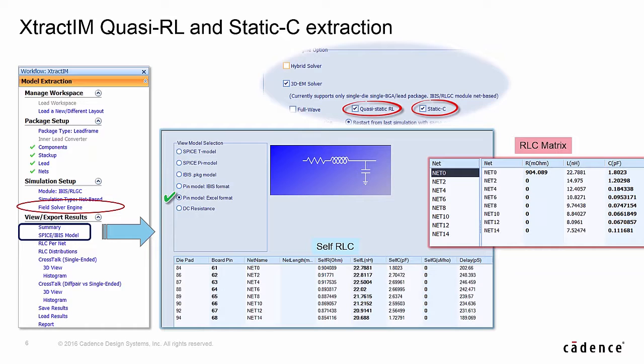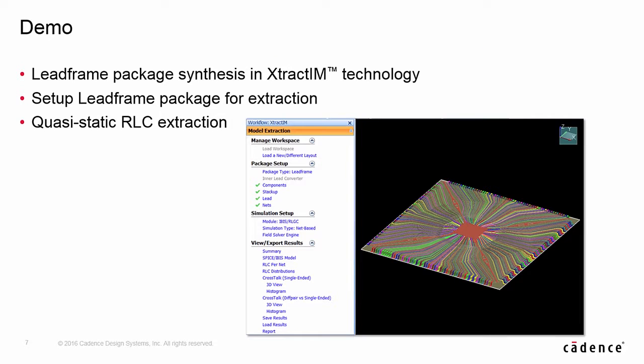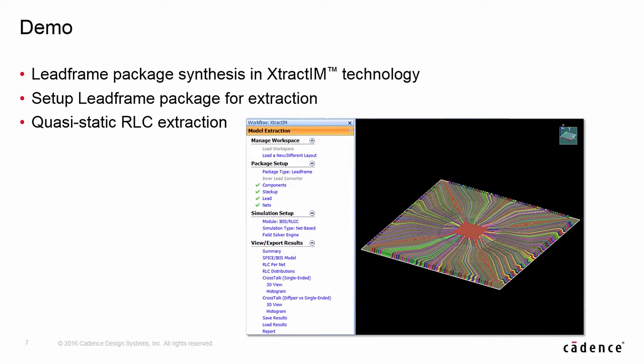it also provides RLC-based SPICE model and IBIS model for time domain transient analysis. In this demo, I'm going to introduce Lead Frame Package Synthesis for XtractIM, set up outlet profile to complete the 3D structure for extraction, and introduce Quasi-Static RLC extraction.